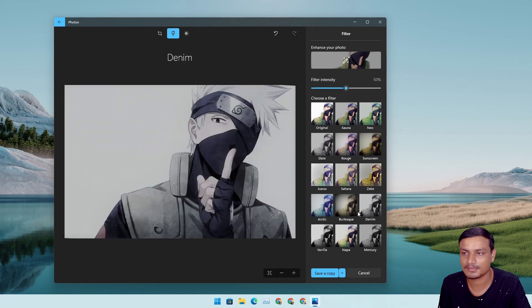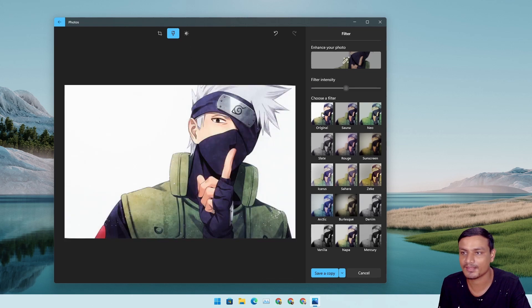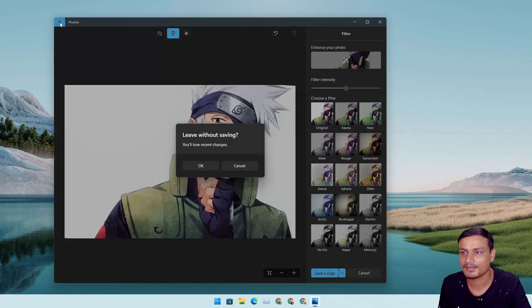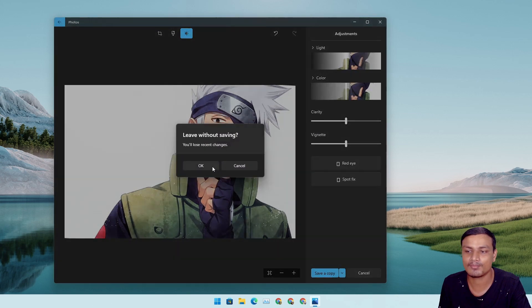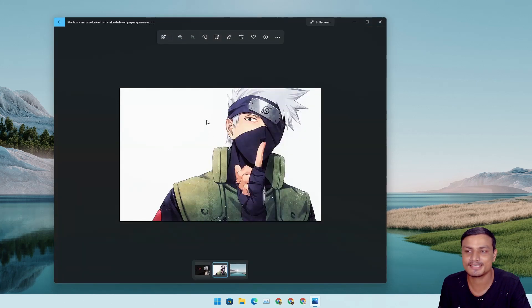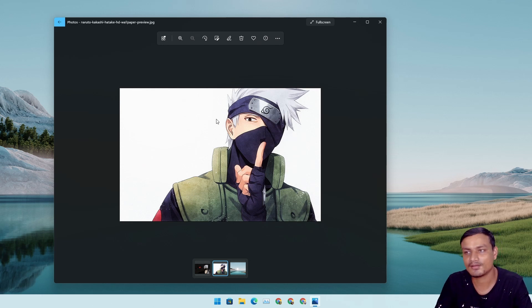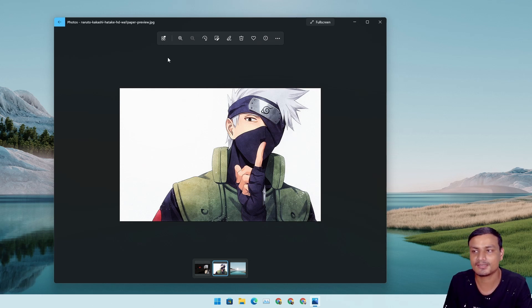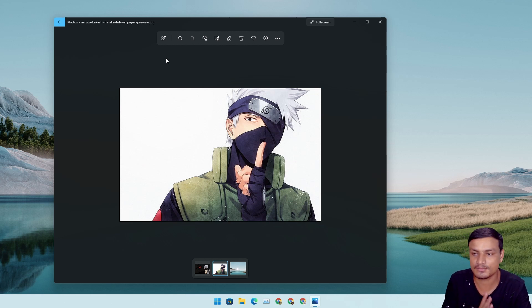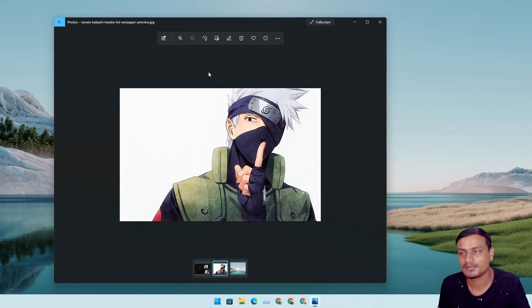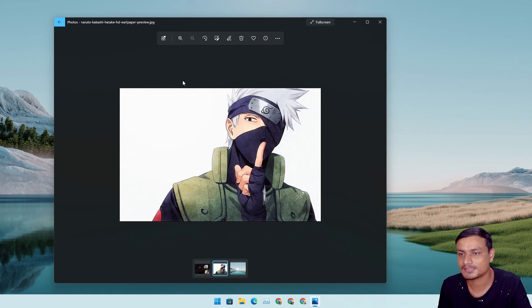I haven't spotted anything new yet. Maybe there is something new, but it looks the same for me. It's now designed for Windows 11. If you compare this side by side with the old Photos application, you know how good it looks compared to that.